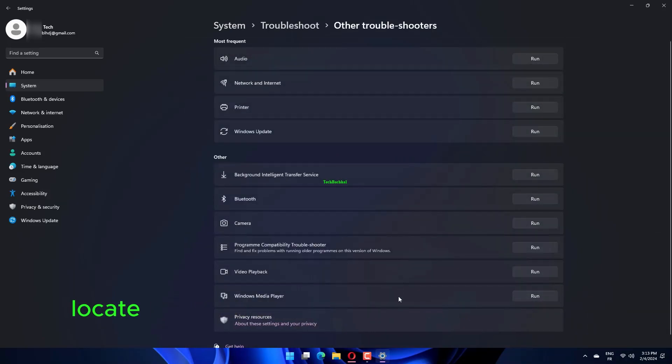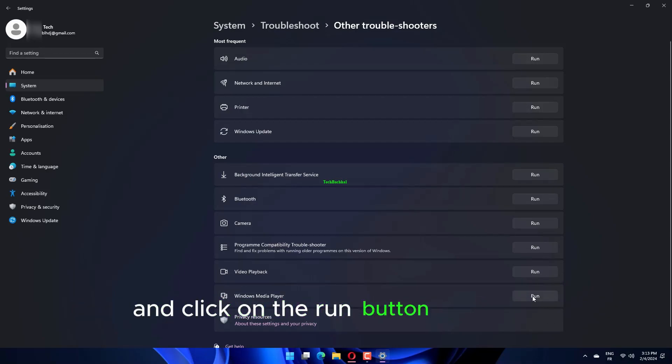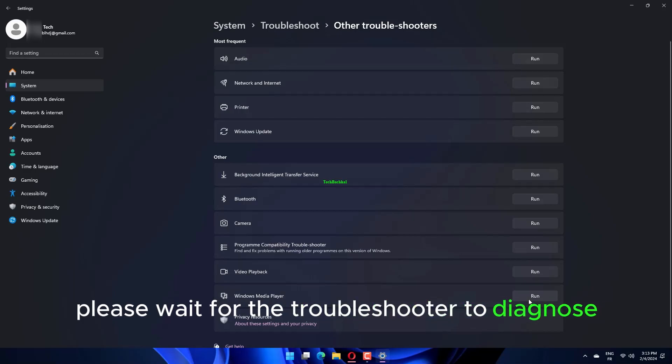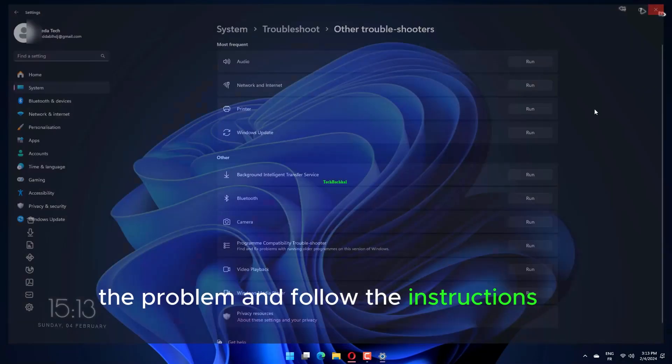Locate the Windows Store app's troubleshooter and click on the Run button next to it. Please wait for the troubleshooter to diagnose the problem and follow the instructions to eliminate it.